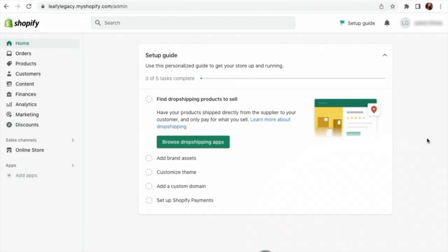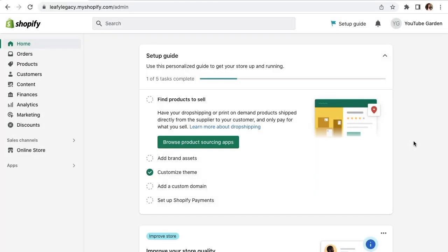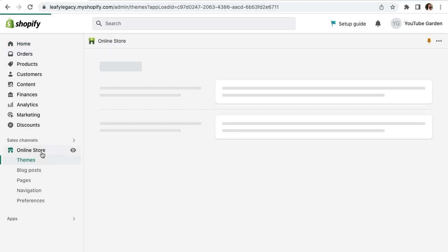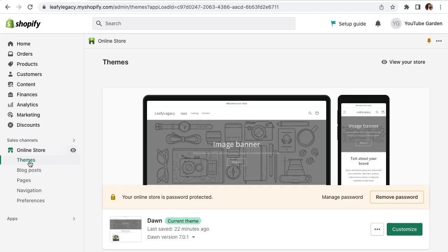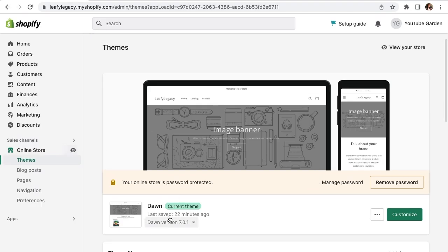All right, so first step from your Shopify dashboard, go to online store down here on the left and make sure you're on the themes section. I'm going to be demonstrating this on the Dawn theme, this one right here.